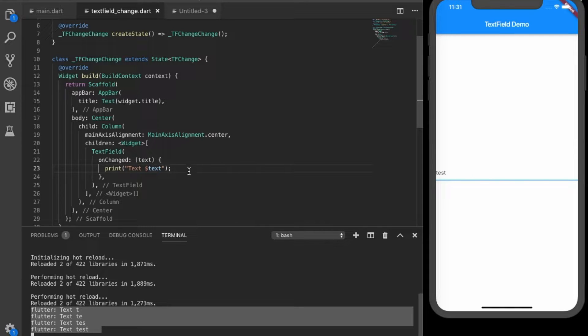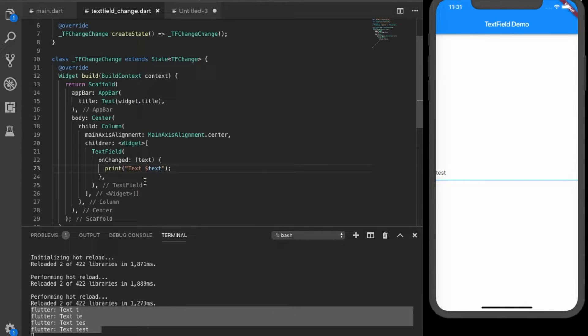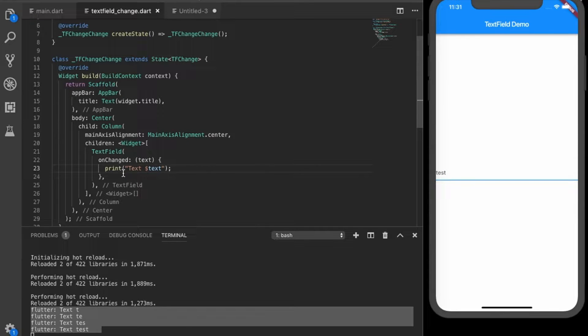So this is one way you can listen to the text change in the text field in Flutter. So there is another way.